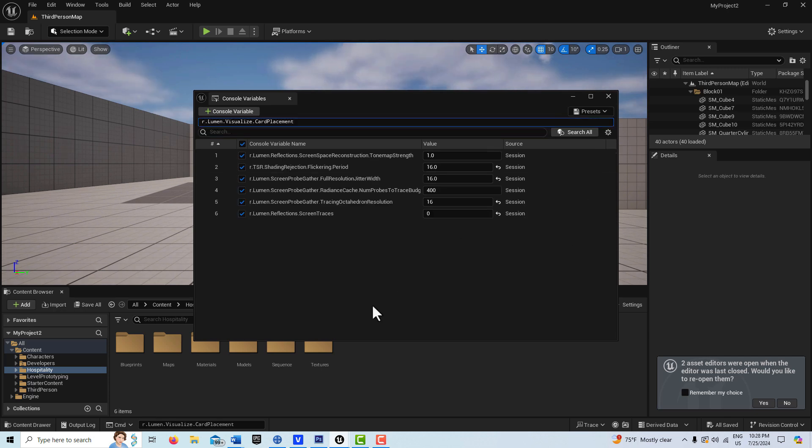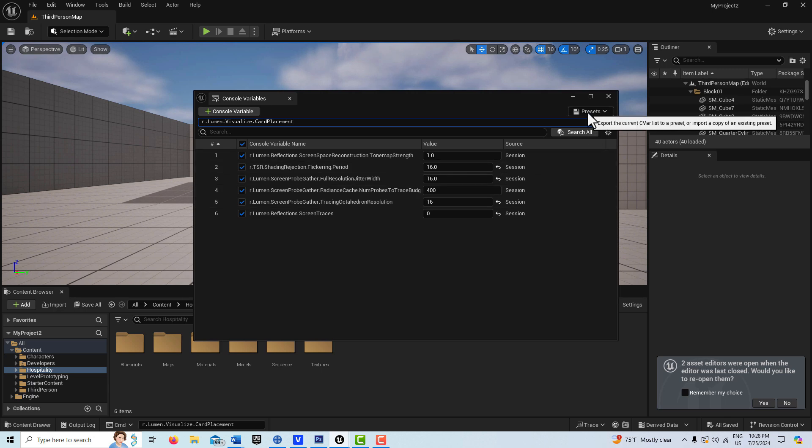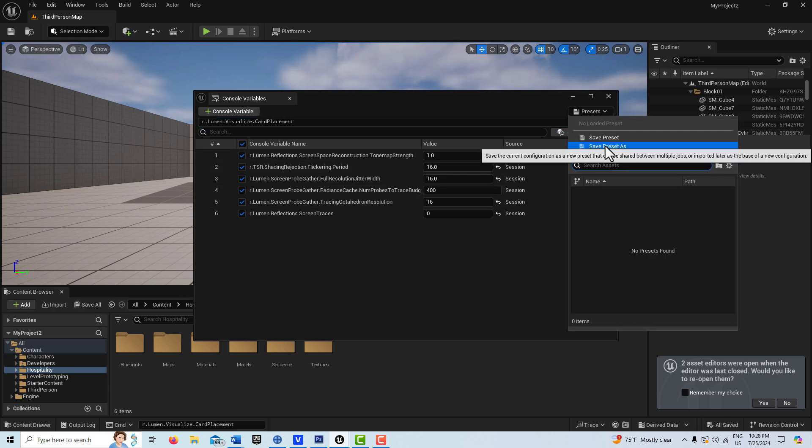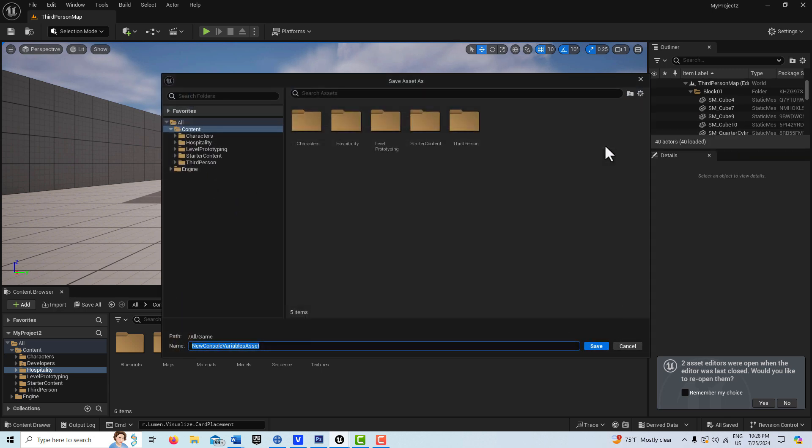Okay, I'm back. I just finished entering some Lumen quality settings. Once I'm done, what I can do is just come up here to Presets and go Save Preset As. I'll just call this Lumen Presets One and go Save.